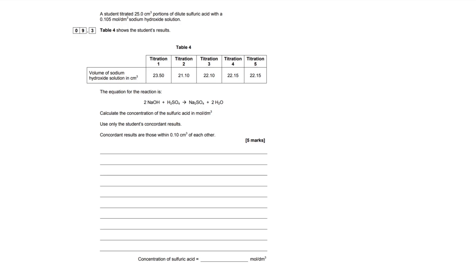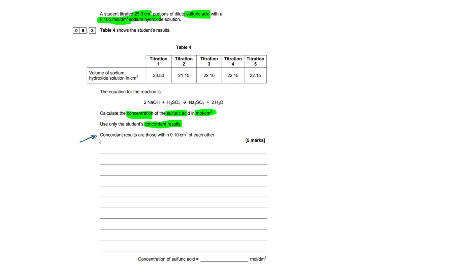If you don't, that's completely fine — just keep practising these calculation questions. So a student titrated 25 cm³ portions of dilute sulfuric acid with a 0.105 mol/dm³ sodium hydroxide solution. We have a table of titration volumes and an equation: two moles of sodium hydroxide reacts with sulfuric acid to give these products. We have to calculate the concentration of the sulfuric acid, using only the student's concordant results — those within 0.1 cm³ of each other.